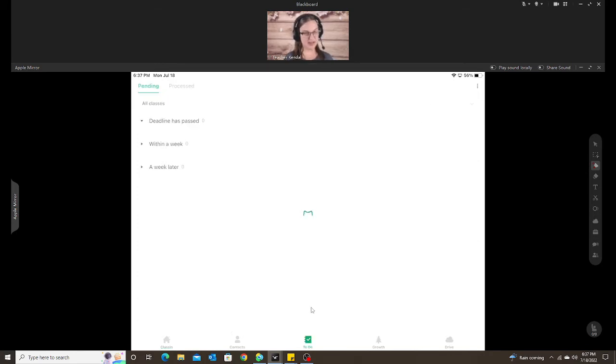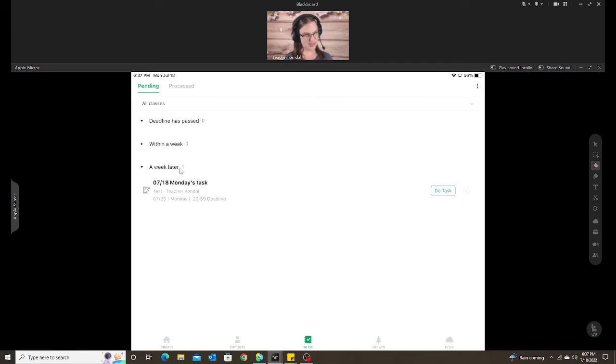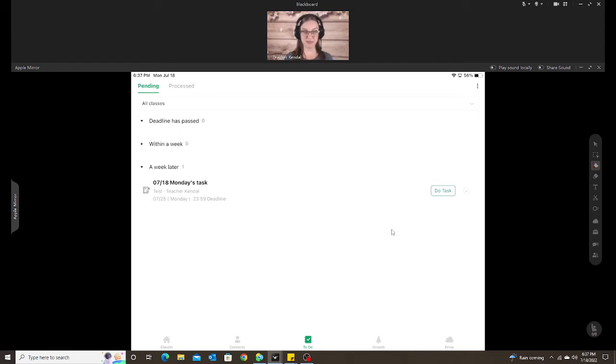They can click on the To Do button and they have those same three sections here. When they click on that, now they can see their task and they can complete the task from here as well. So I'm going to do my task.